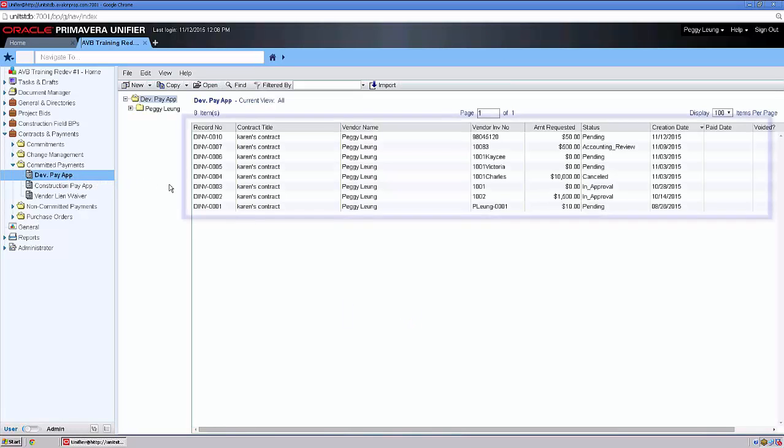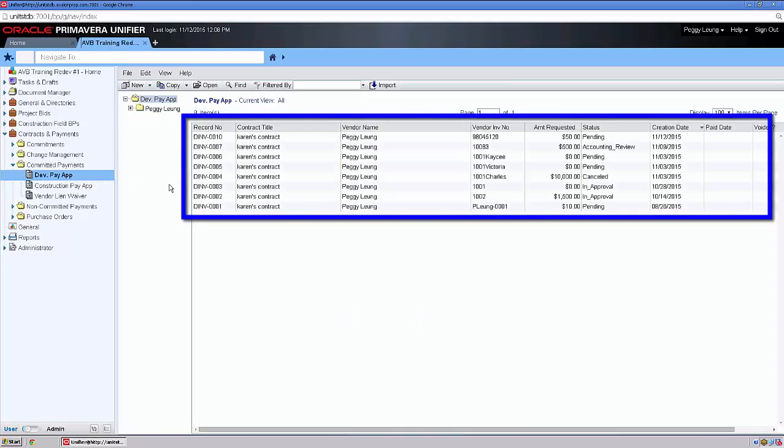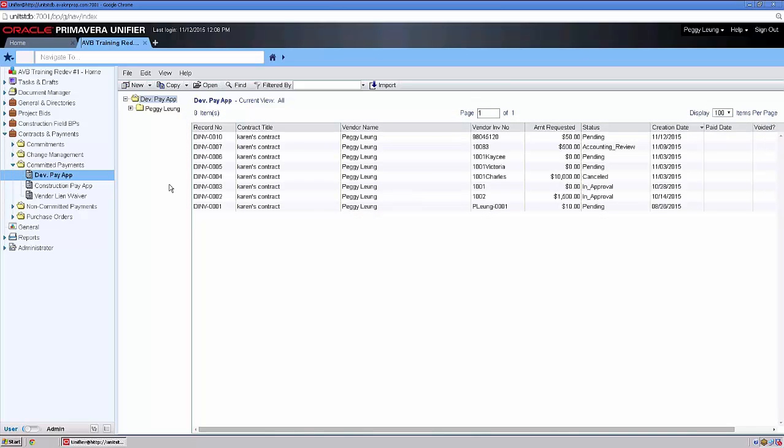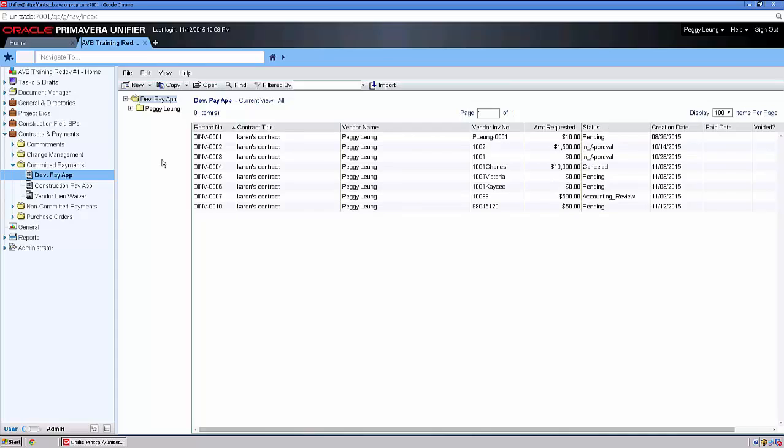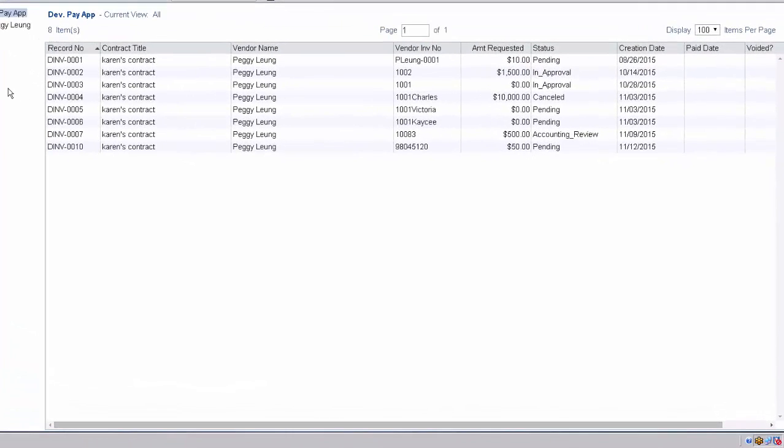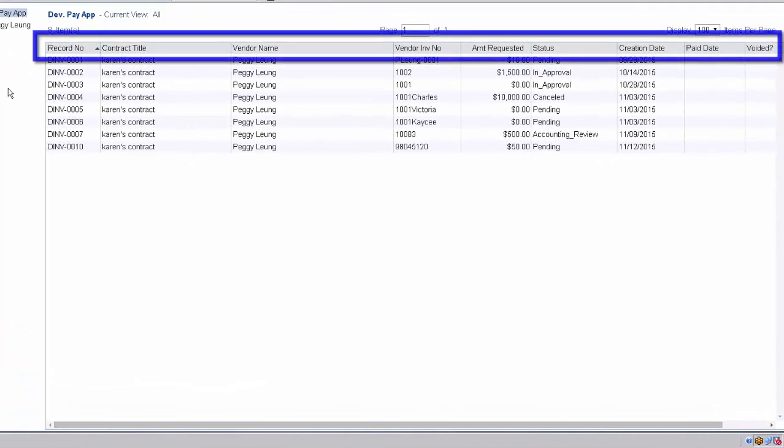Here on the record log, I can see previous PayApps entered within the system. Note that if you're new to iBeam, any invoices provided to Avalon Bay prior to your receiving a login likely will not be reflected here within the iBeam system. To sort the existing PayApp records, you can simply click on the heading.